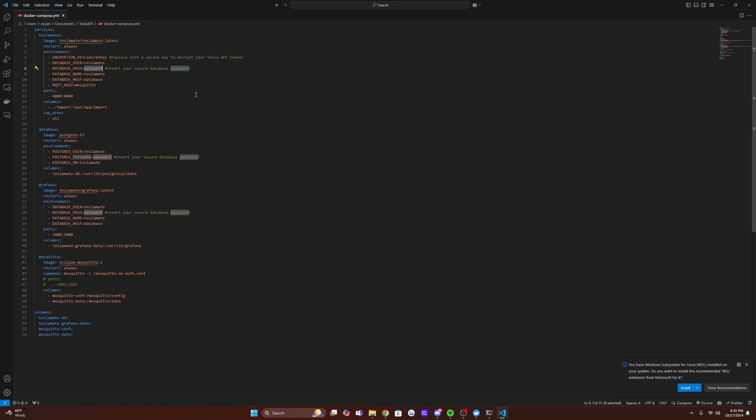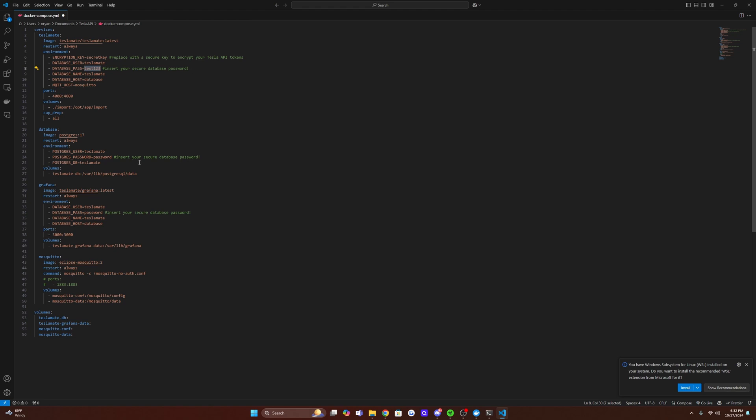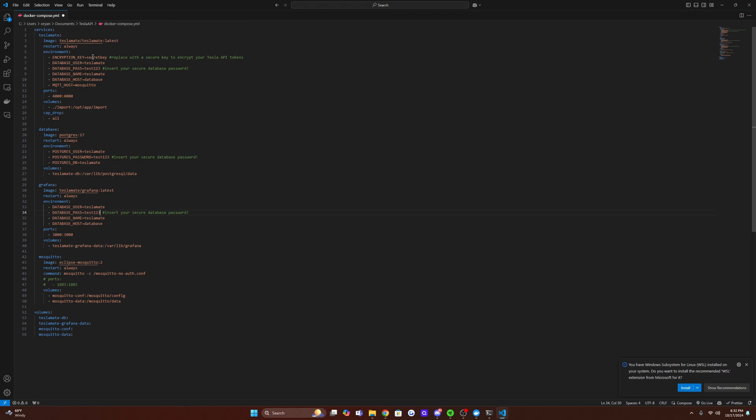So for the sake of this tutorial, I'm going to make it something not secure, just test 123. And if you're hosting this on a local network, you should be all right to make it something that's not crazy. But if you're hosting this online, I would definitely make sure you know what you're doing and definitely make this a secure password. So anywhere you see this comment, insert your secure database password, you're going to paste it there. So we're all good with that.